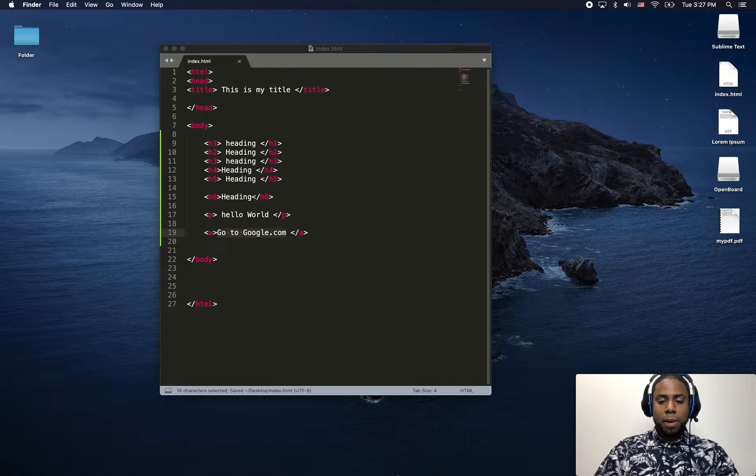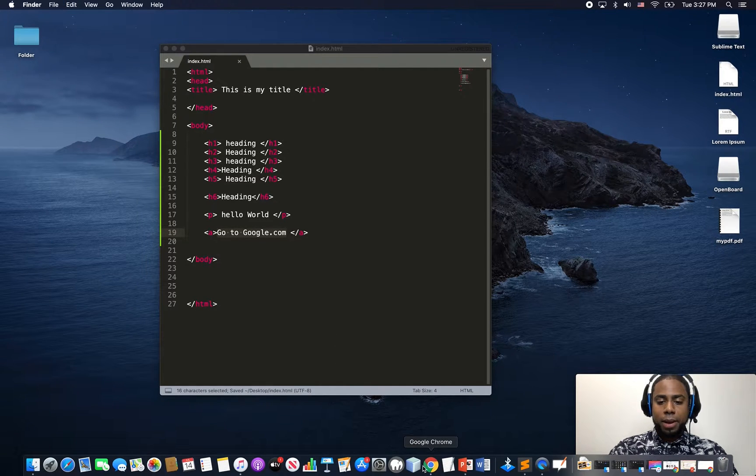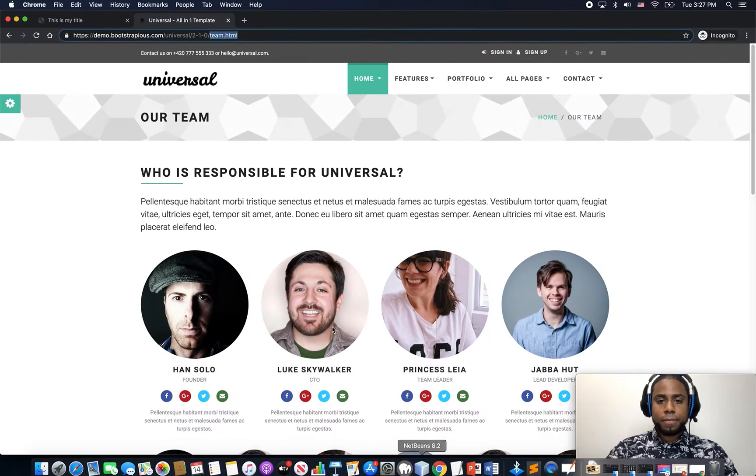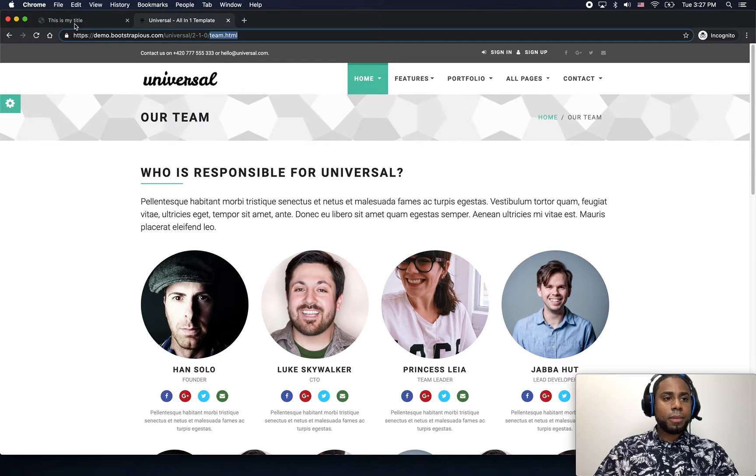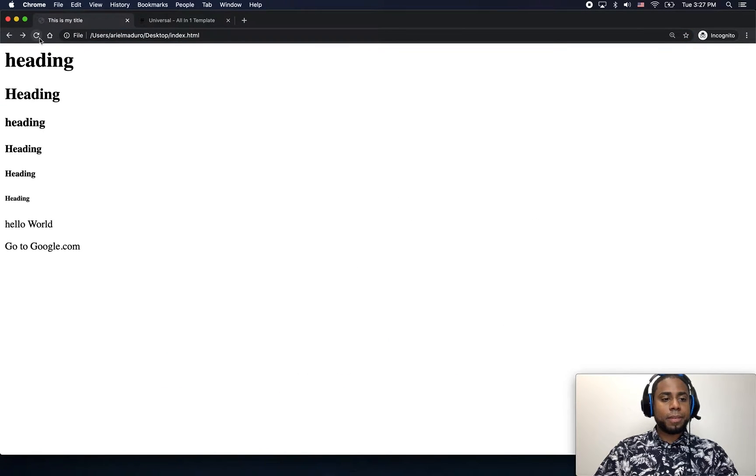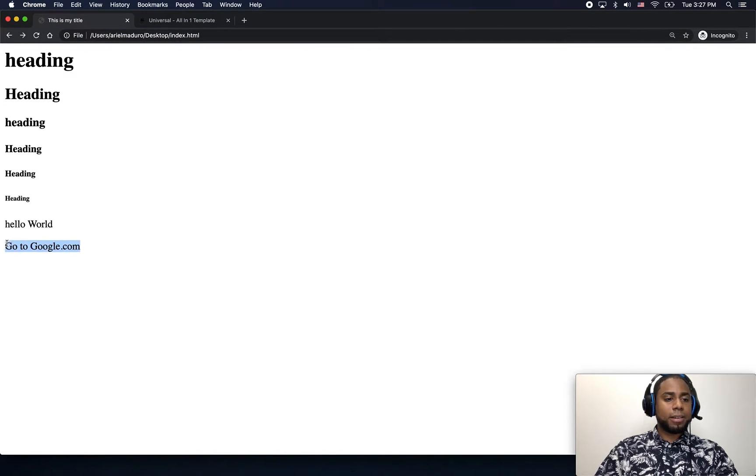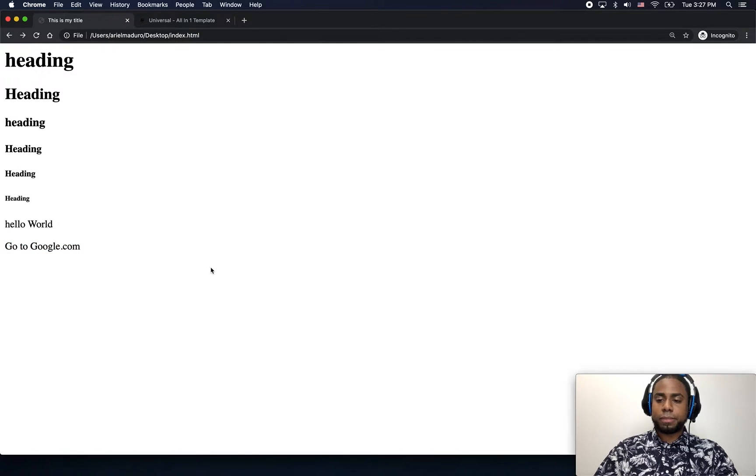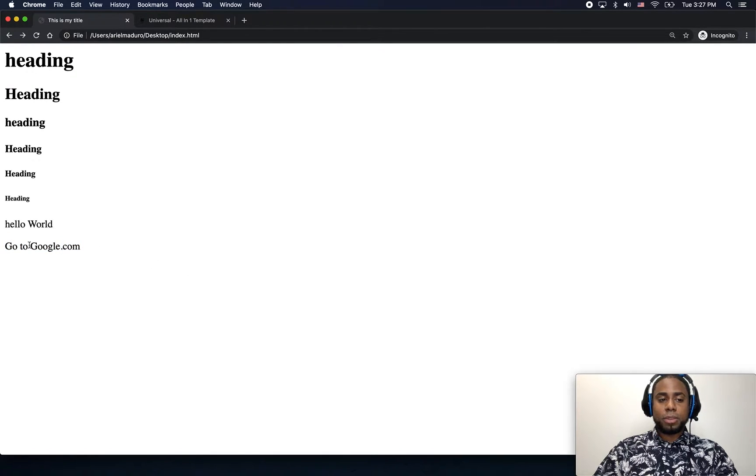I am going to go back to my web page which is here. And you are going to see here: Go to Google.com. But right now, if I click on it, this doesn't work.